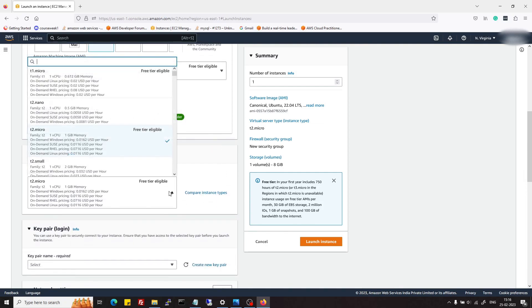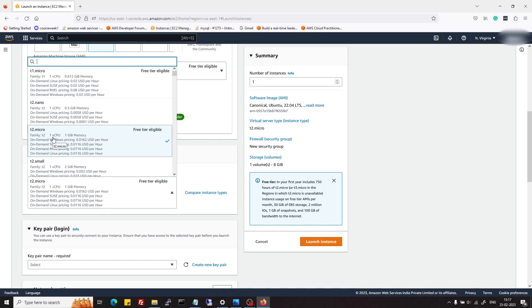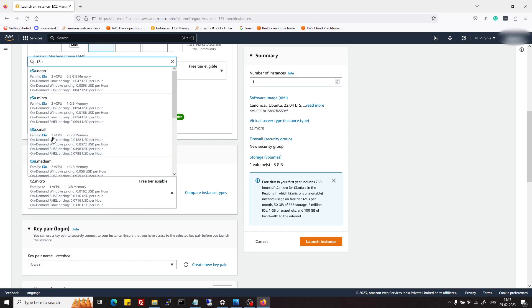In instance type, if you are a new account, like if you have recently created a new account on AWS, then you should go with t2.micro.